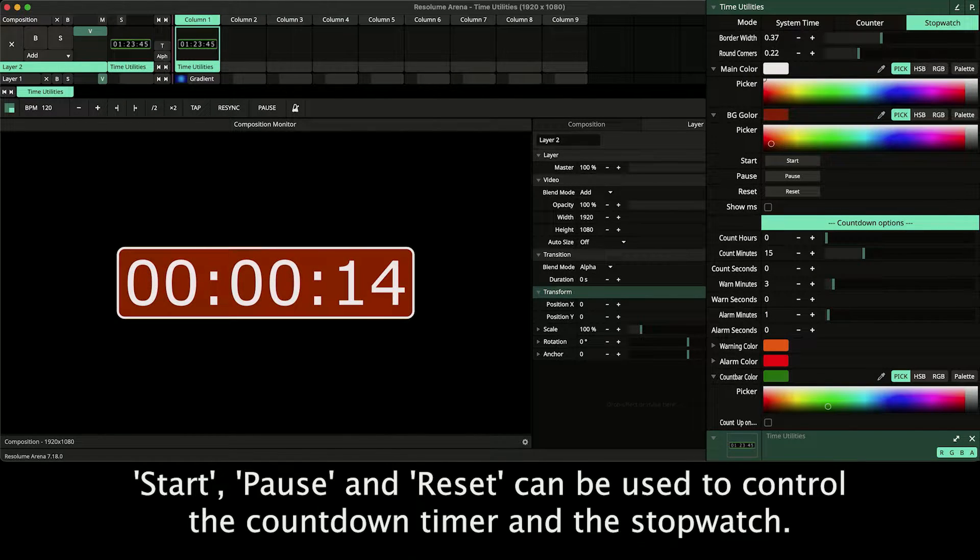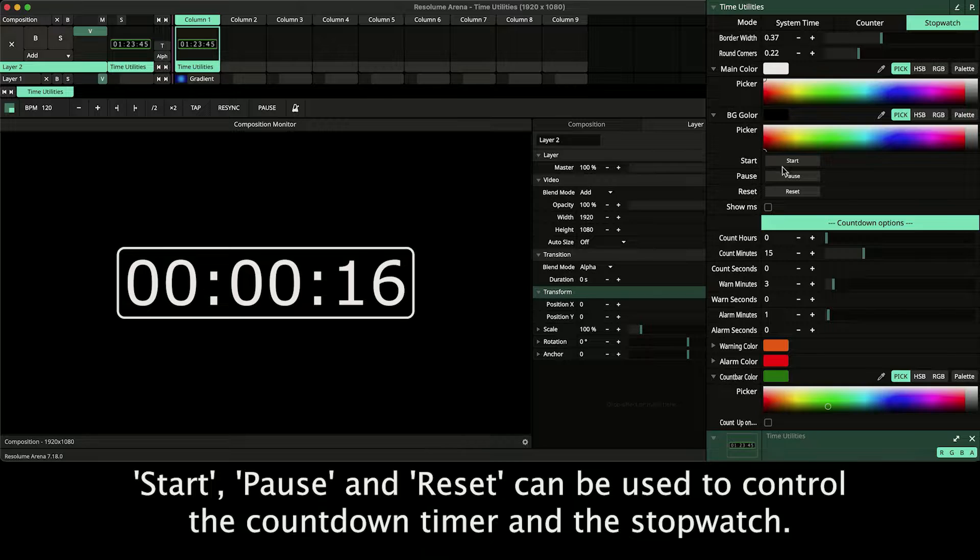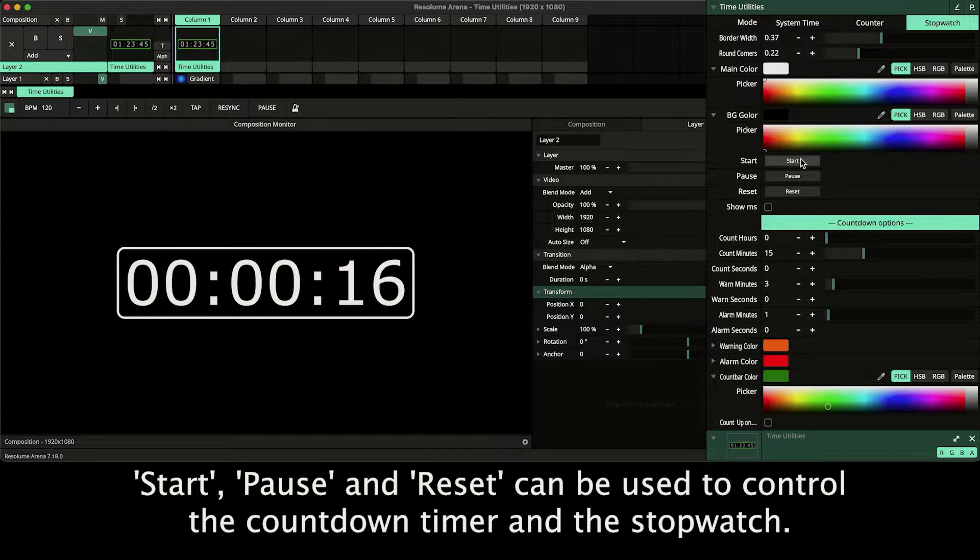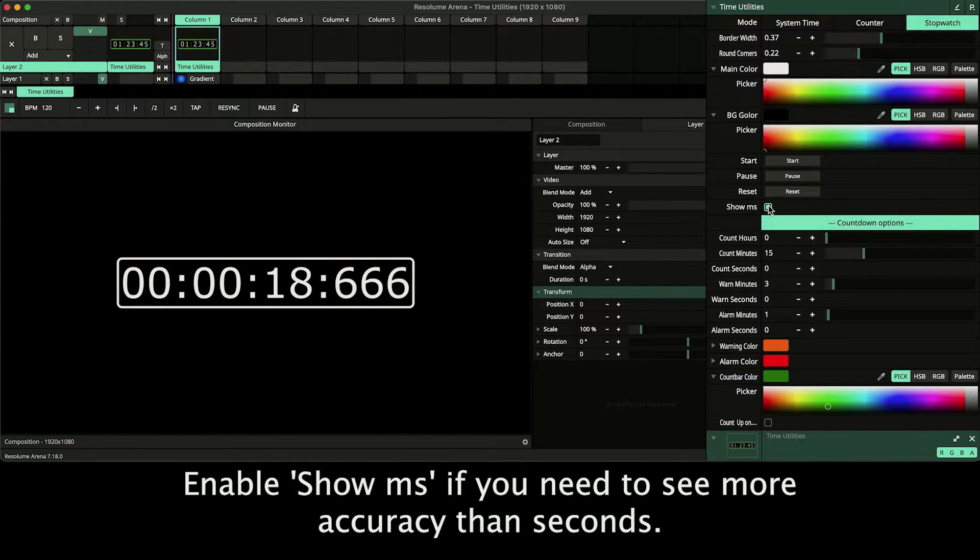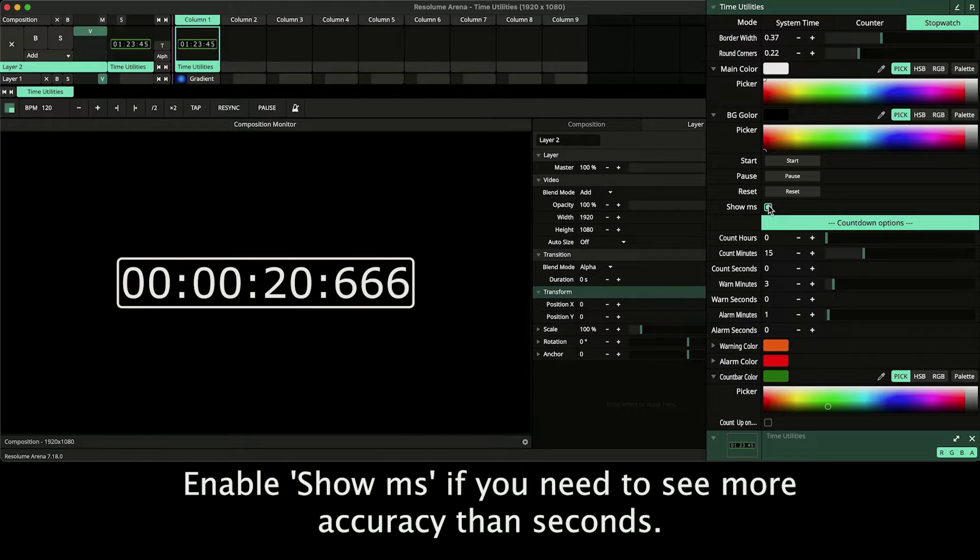Start, pause and reset can be used to control the countdown timer and the stopwatch. Enable show milliseconds if you need to see more accuracy than seconds.